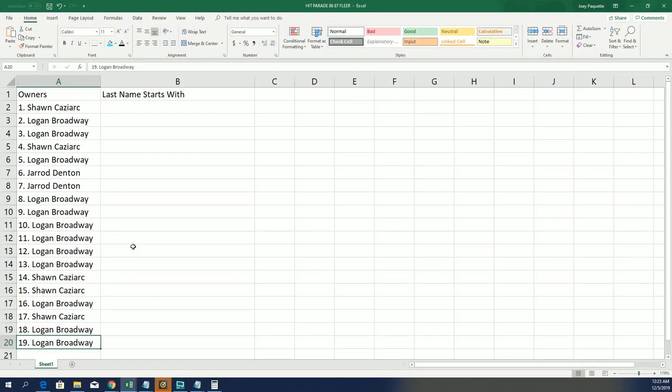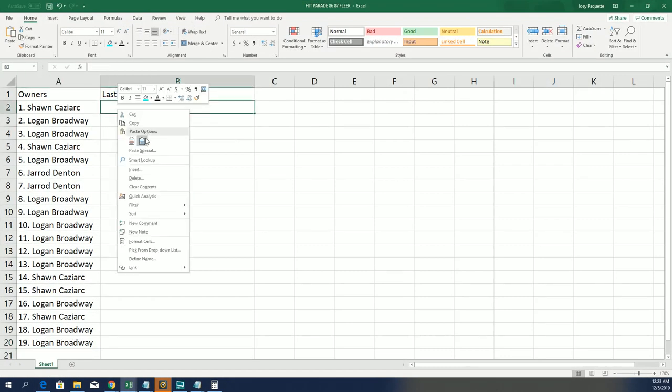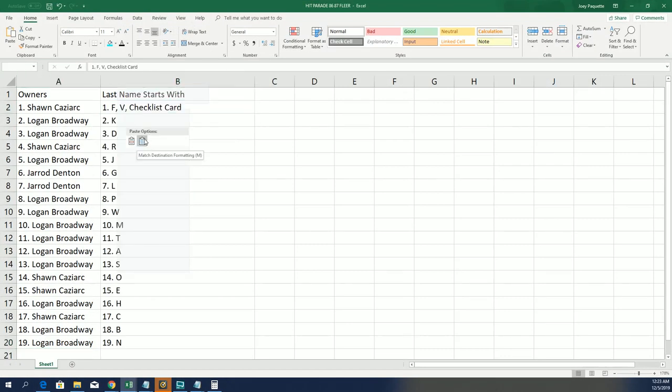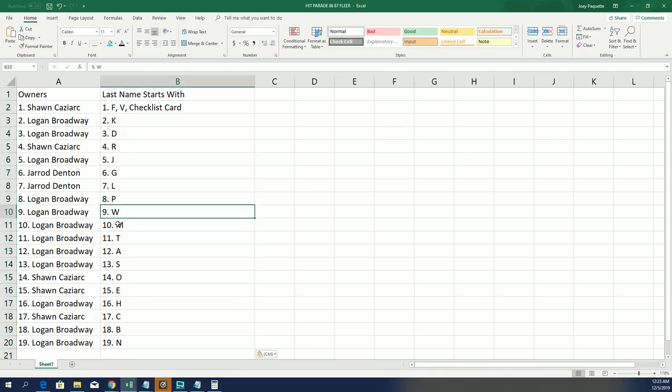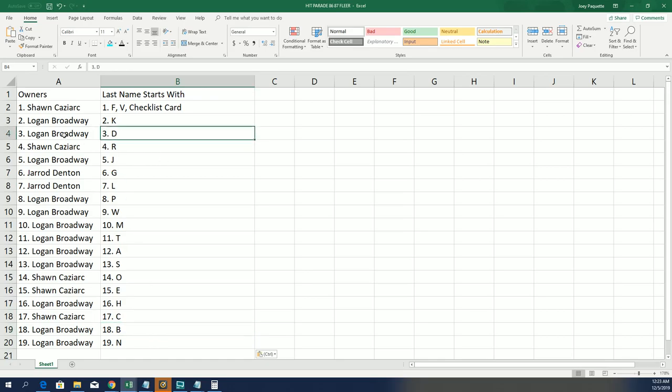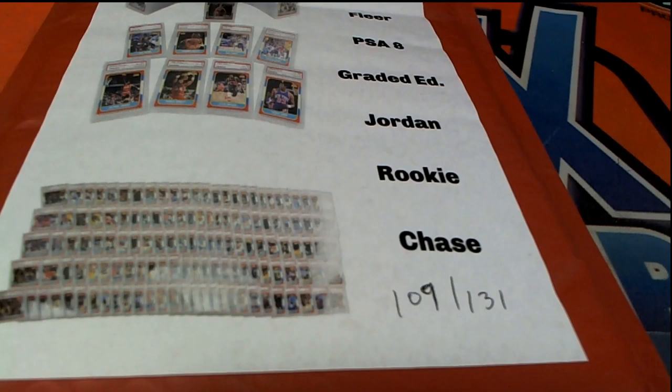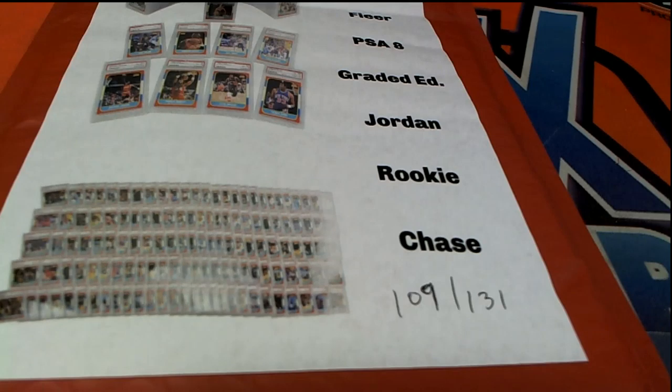I'm going to hit it eight times. So there's everybody with their letter, good luck. W for Worthy Logan, B for Barclay, D for Drexler, M for Malone, all kinds of stuff. Let's see what happens in our 109 box.